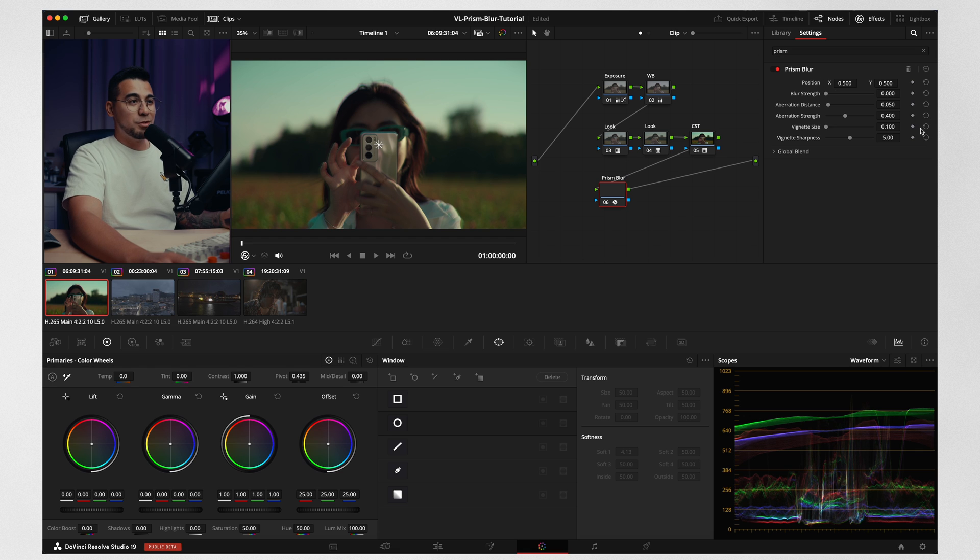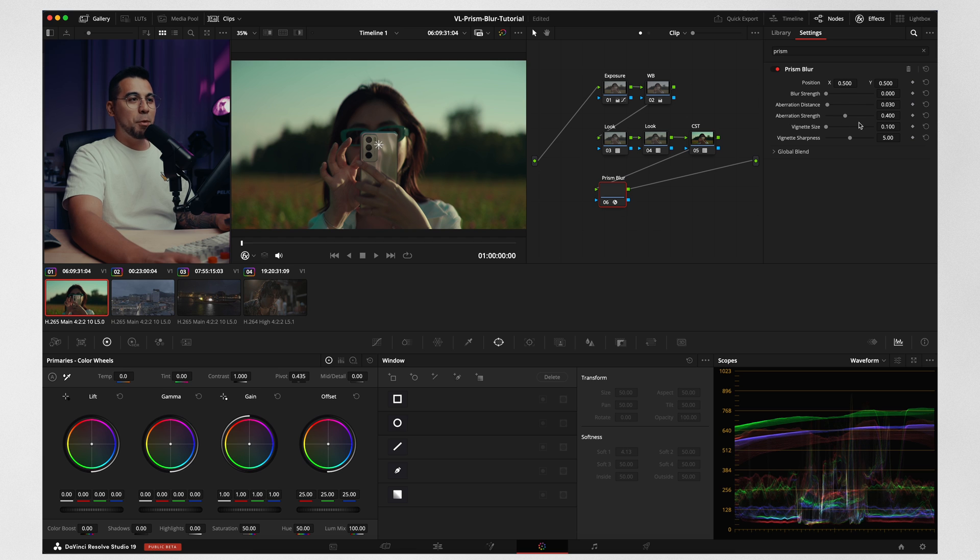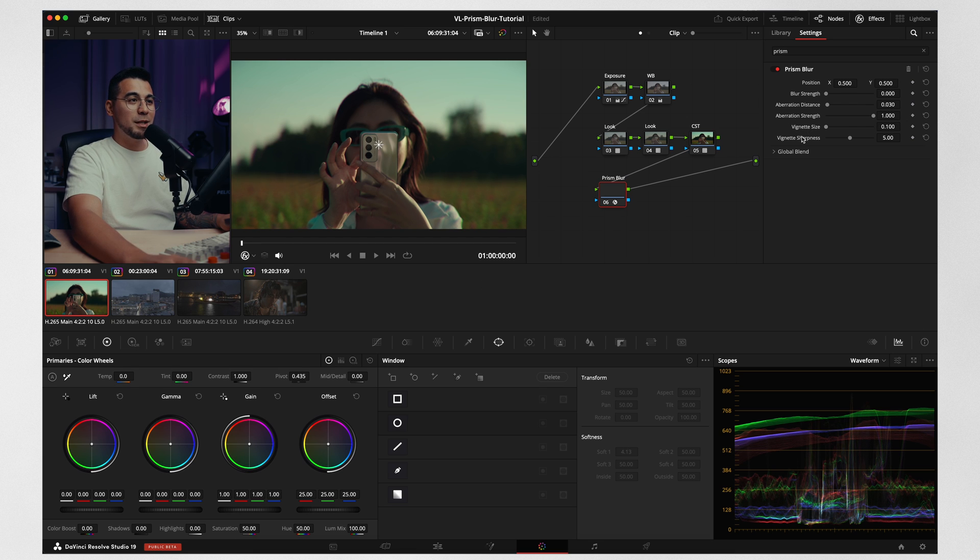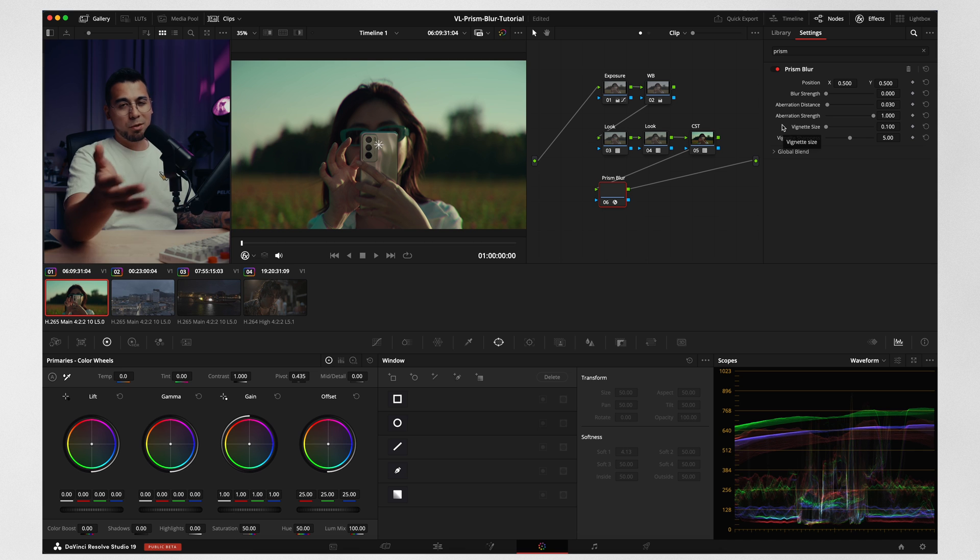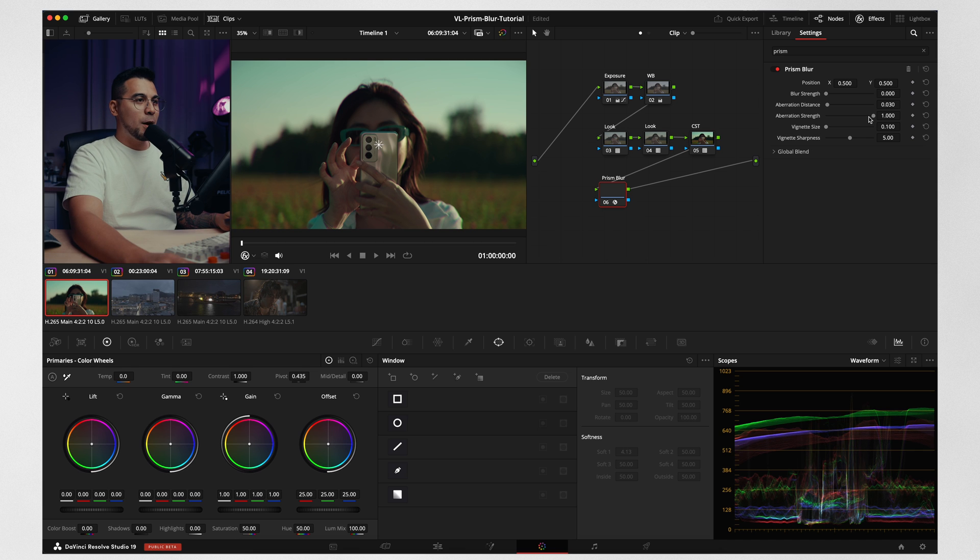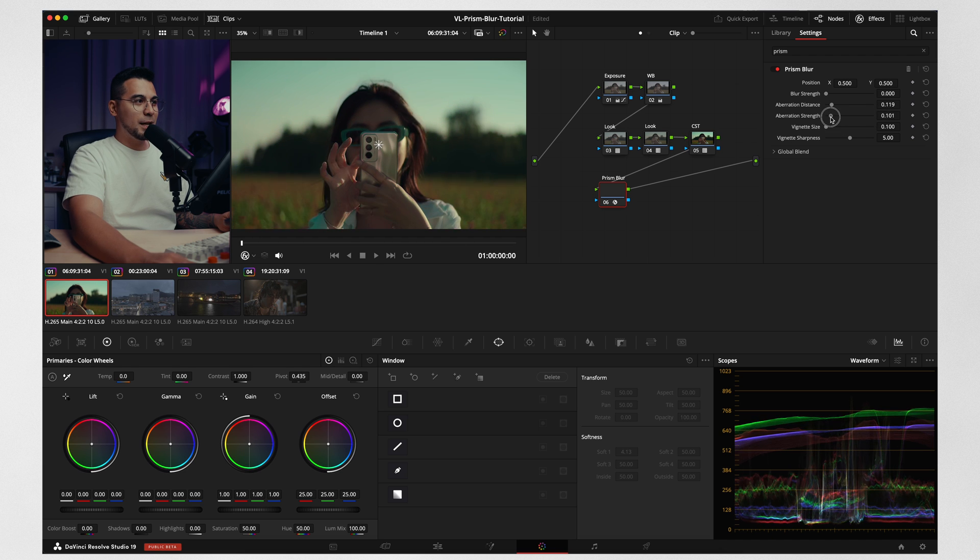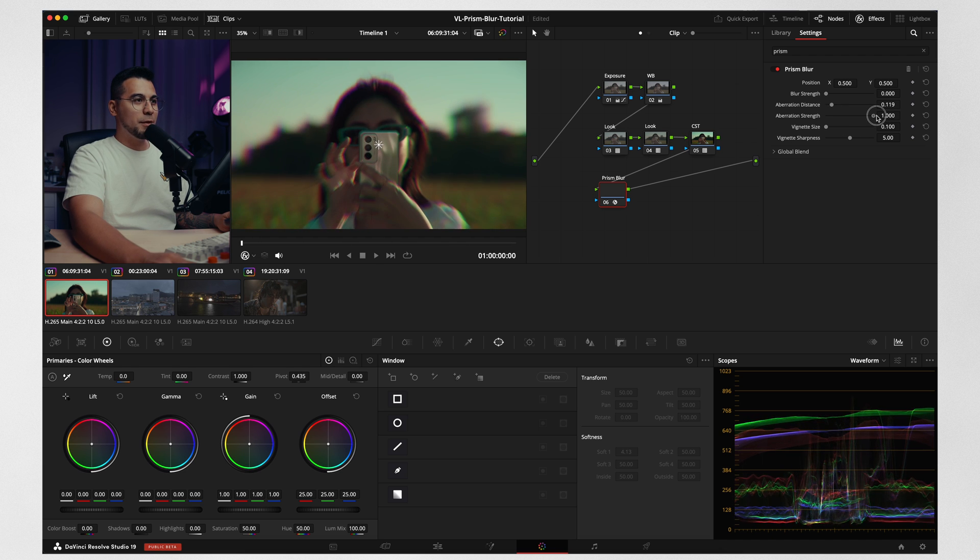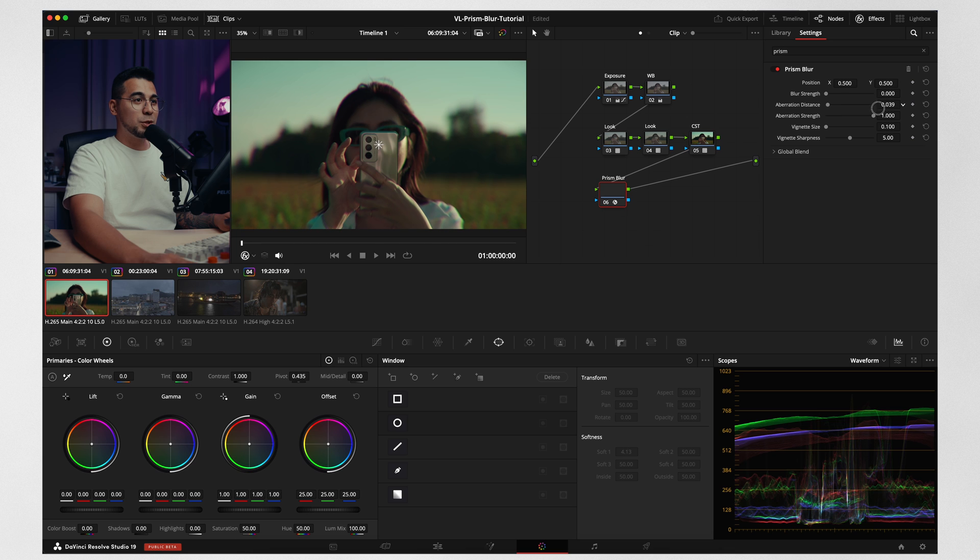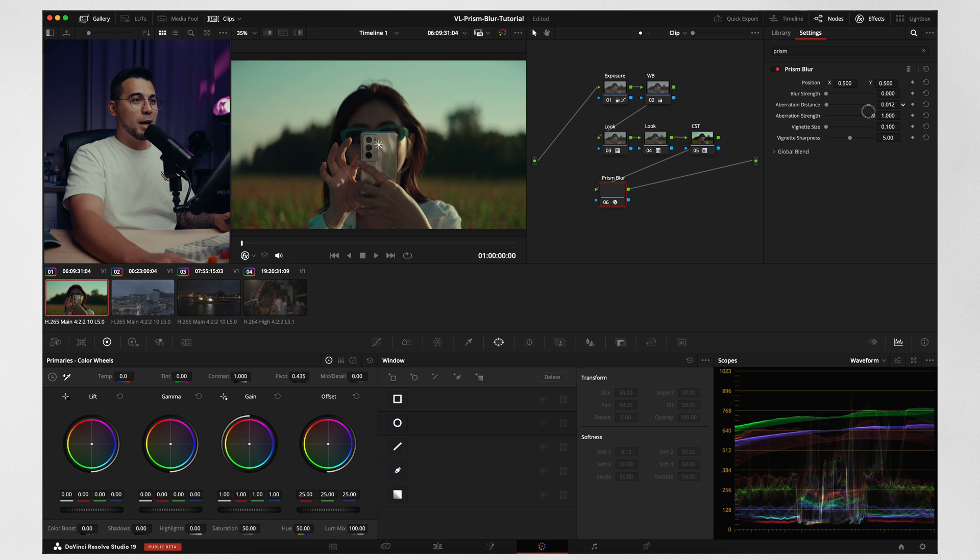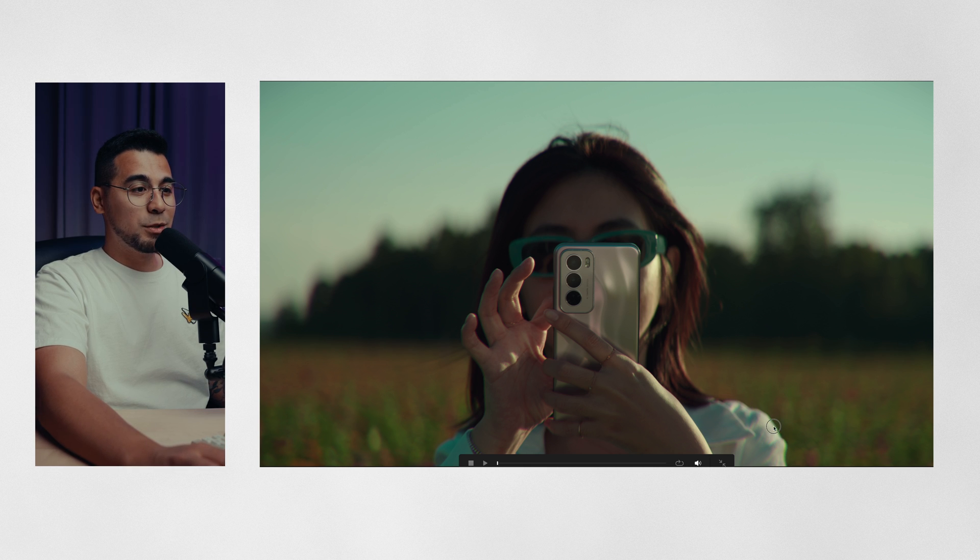Blur strength at zero. And we're just going to keep this in here. And then the aberration strength, we're going to go all the way to one. And then the vignette size and the vignette sharpness, it's up to you to decide. I don't usually touch these. Now from here, let's do aberration distance and aberration strength. You can see kind of like how it affects your image. So what I like to do is put that strength all the way to 100% and then we're just going to keep this at a minimum. I usually hover over like 0.005 all the way to 0.020 because this is 0.20. You can see in her fingers that there's a little bit of that chromatic aberration, prism blur effect. And then it's right here as well. You can see how it affects the image.